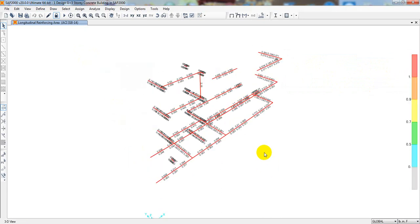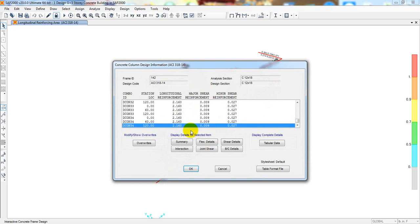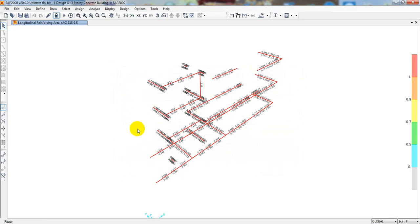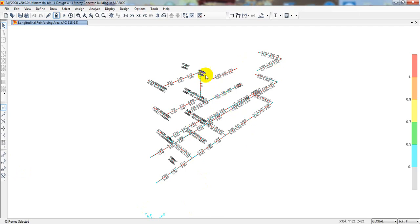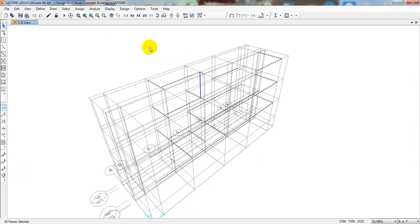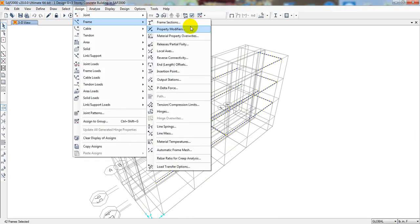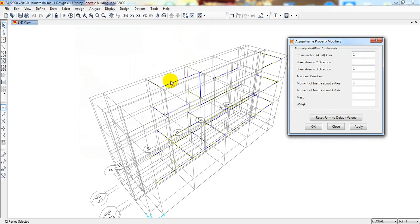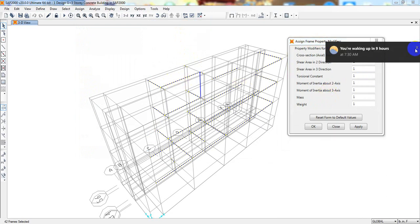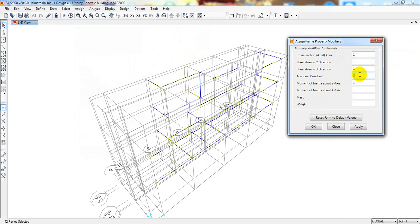Here we have only one column — only one column — and the rest of the structure is beams that are failing in capacity check. I'll click pre-select, then deselect that column. After that I'll unlock the model and go to Assign > Frame > Property Modifier. From here, since they're failing for capacity check — overstress — I will not consider the torsional constant.